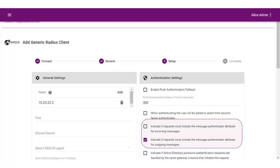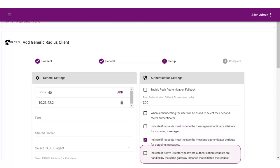Select Required for incoming messages to include the message authenticator attribute for incoming messages and for outgoing messages. Indicate if Active Directory Password Authentication requests are handled by the same gateway instance that initiated the request. This requires that Active Directory Password Authentication and change requests that are initiated as part of the RADIUS authentication are handled by any gateway instance in the same gateway cluster that initiated it. If disabled, the request is handled by any gateway instance.